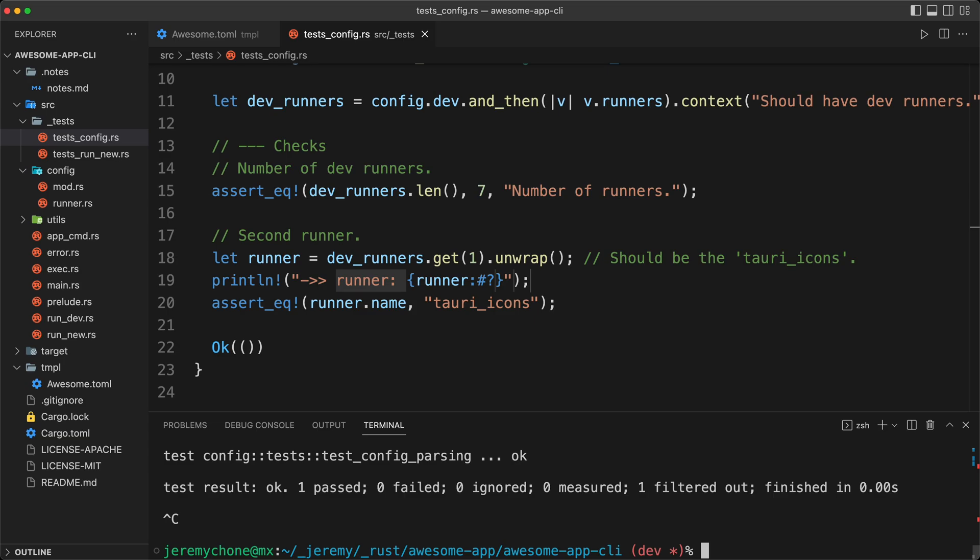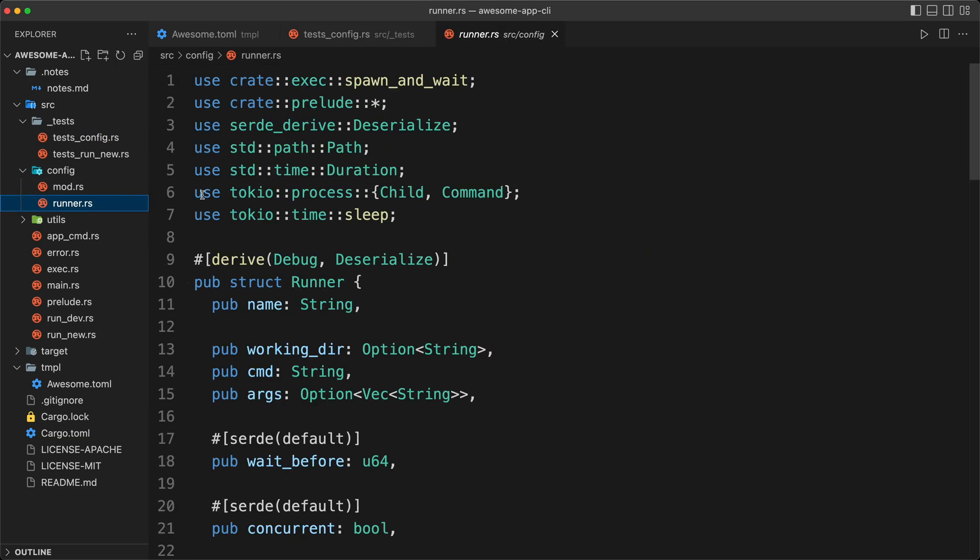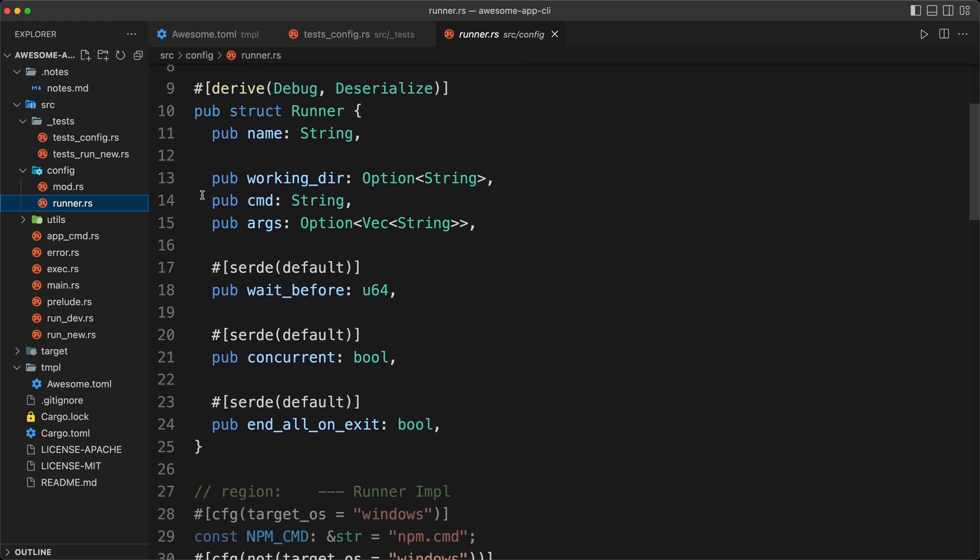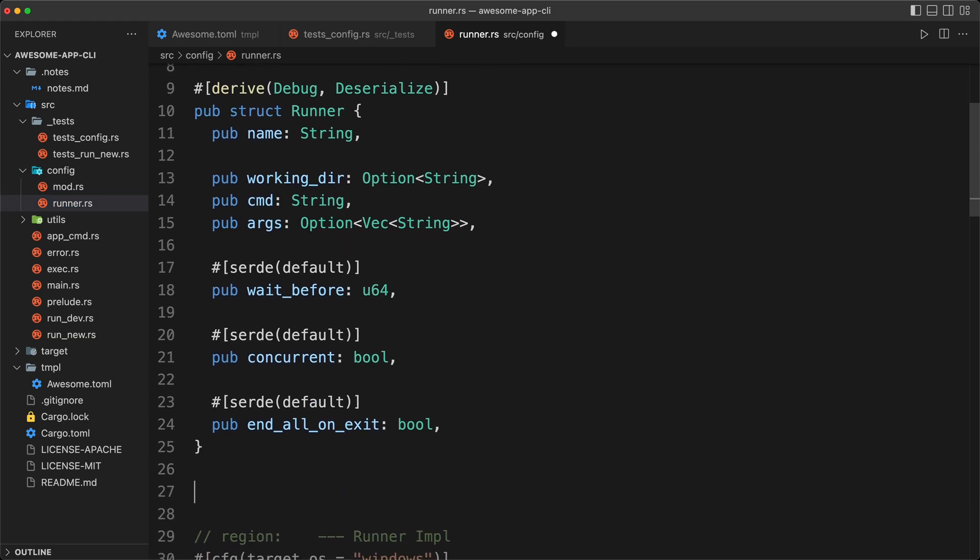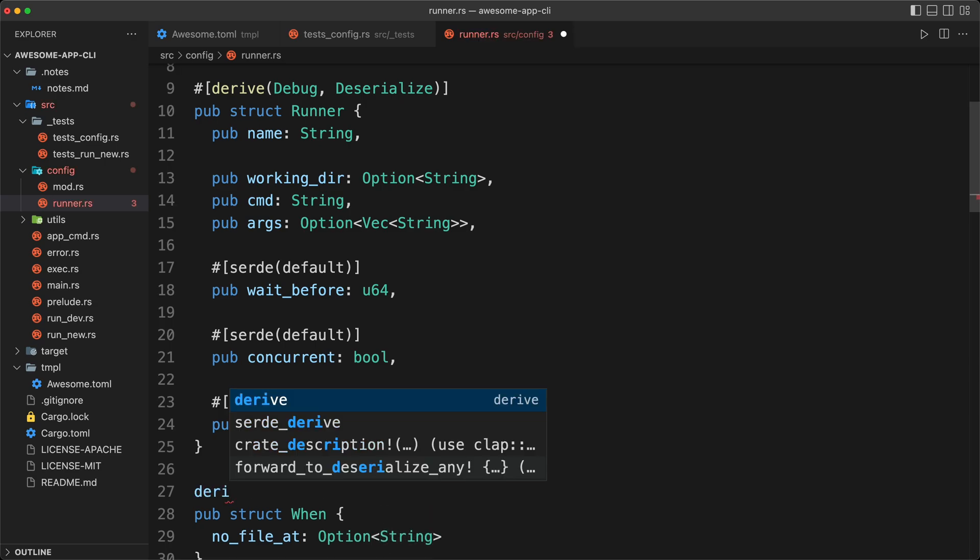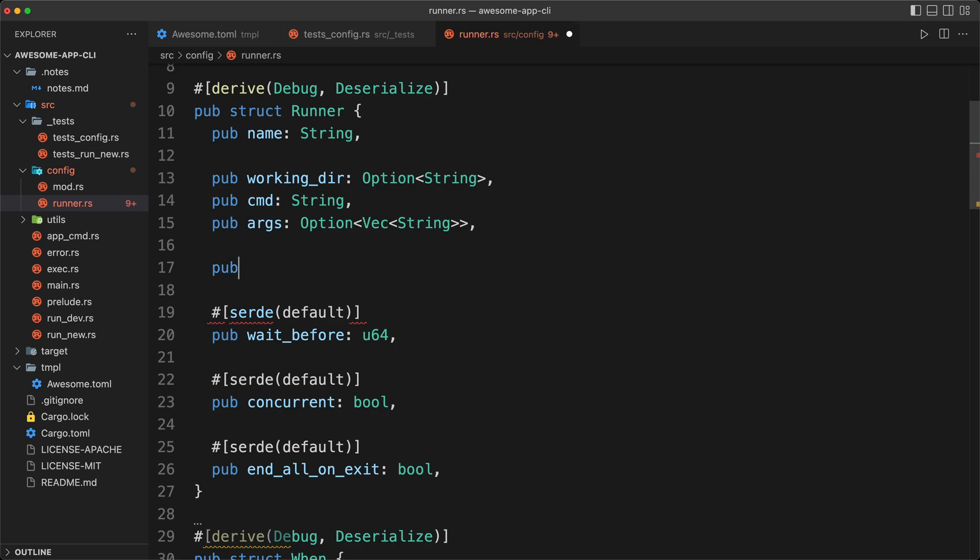So we're going to close the terminal, and then we're going to go to our runner, where we have our code, and we want to add our when. So what we're going to add is pub struct when, and we're going to say a no file at, and that will be an option of string. Now we can take that. We make sure that that derives debug and deserialize, and then we do a pub when, and that will also be an option of when. And that's it. We already have it there. So obviously we have some little warning, because it's not used, it's not red, but it's already a good step.